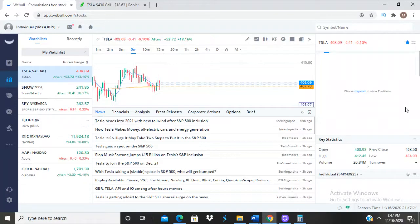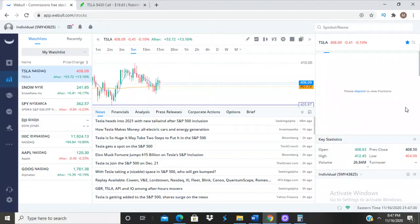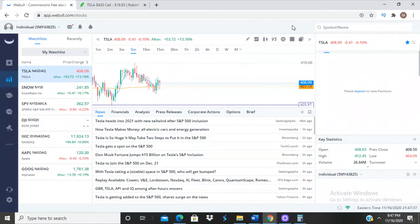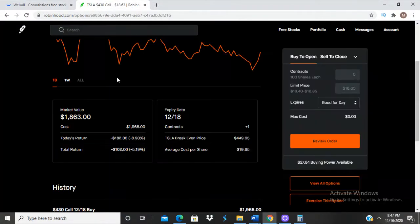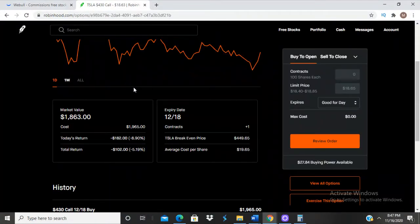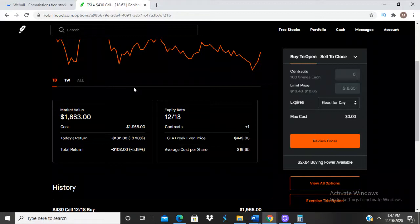A lot of us day traders and options traders have been waiting for Tesla to be added to the S&P 500 for a long time now. I'm sure a lot of people lost money like I did the first time around when we expected it to be added. It's finally here. I finished off today with a 430 call option on Tesla.